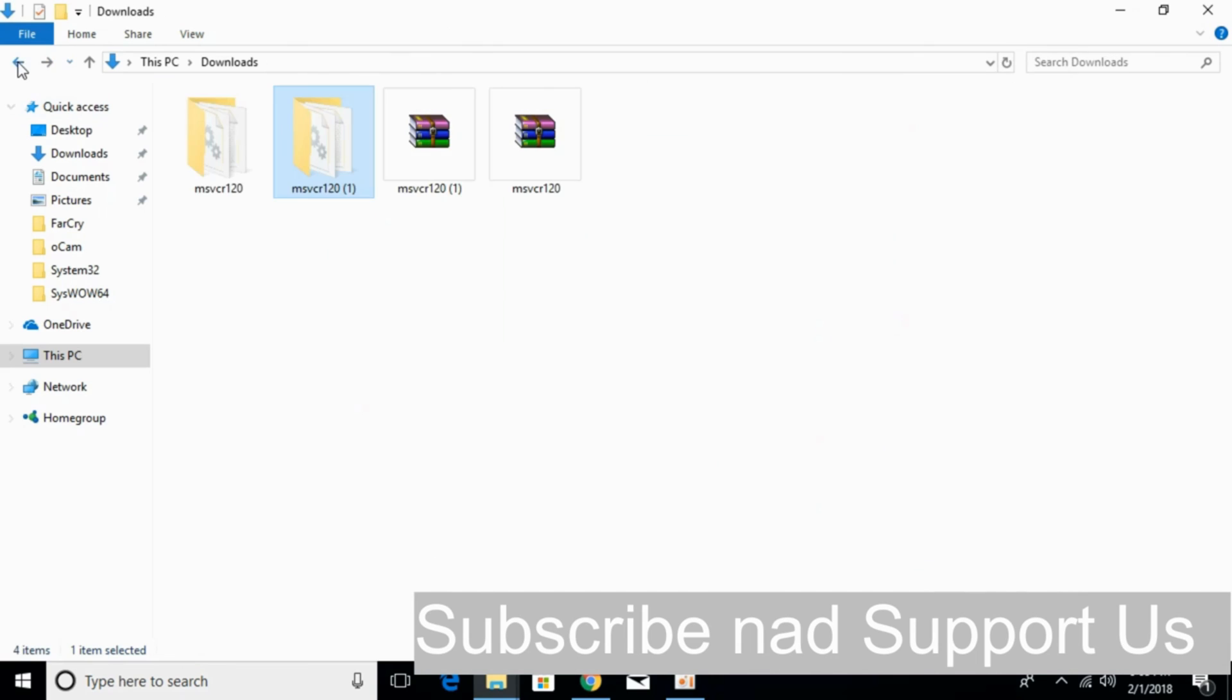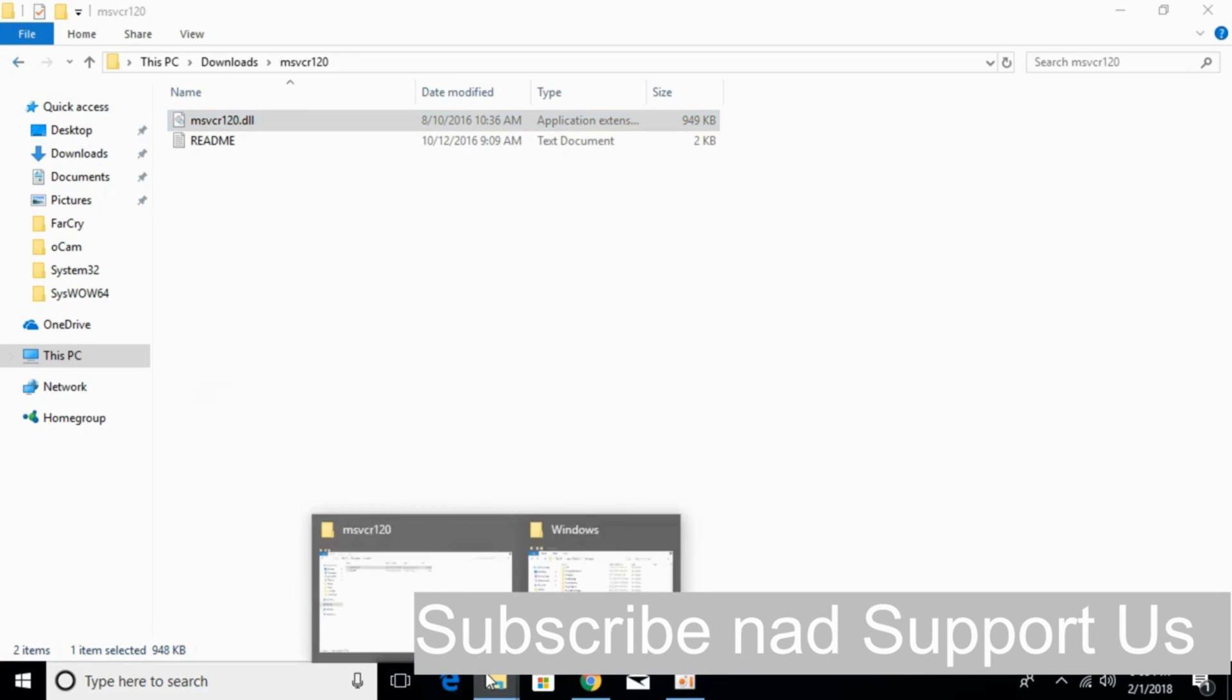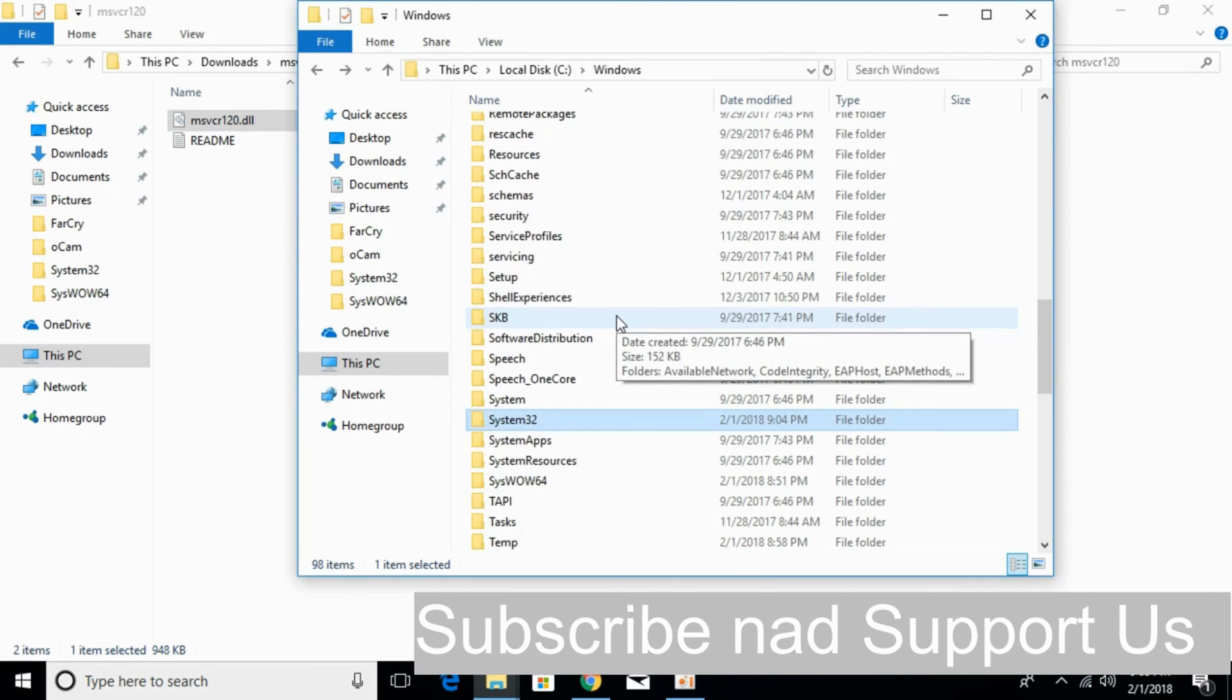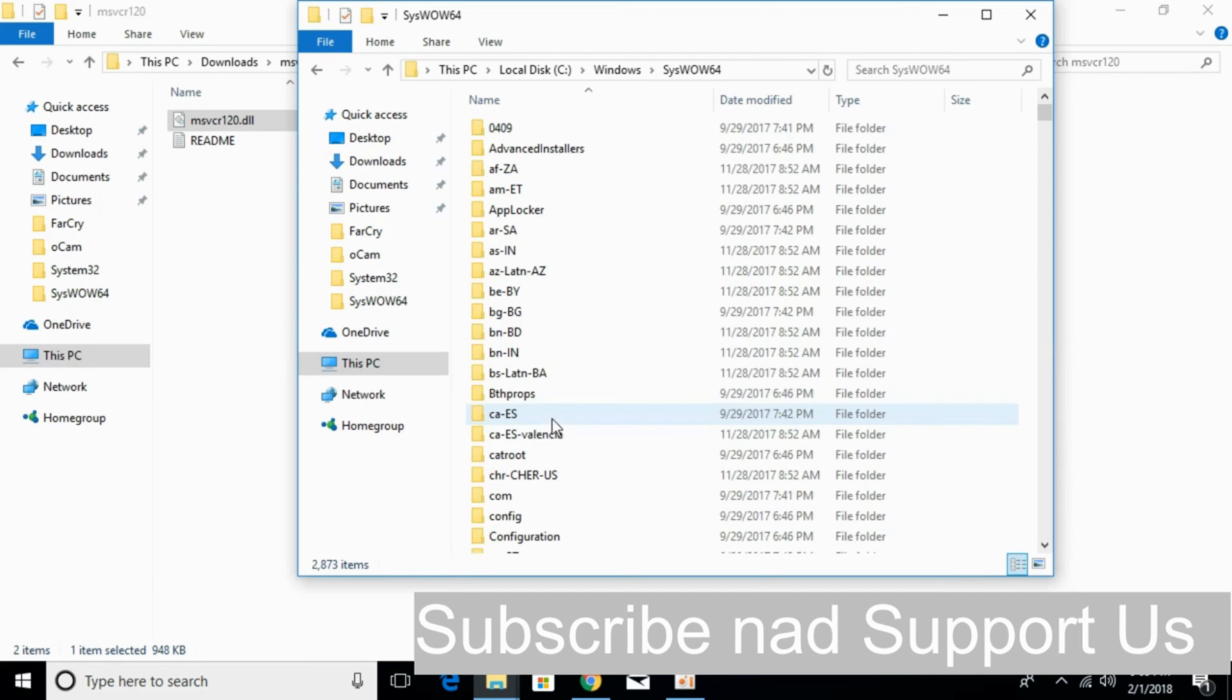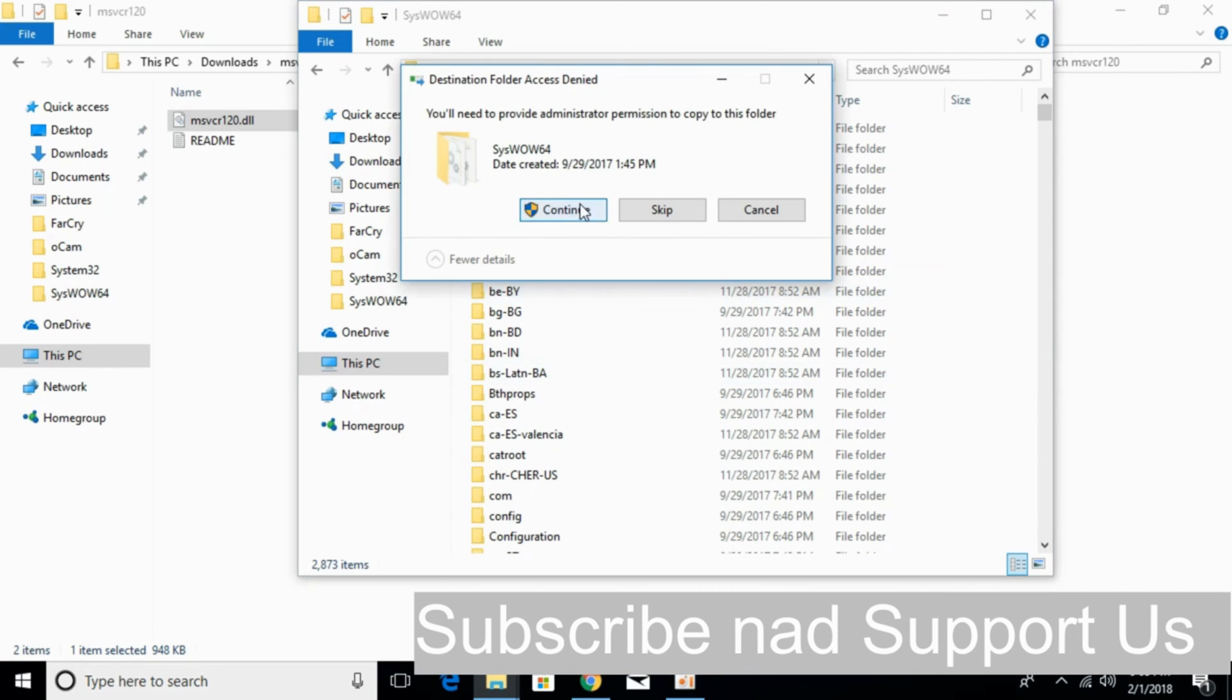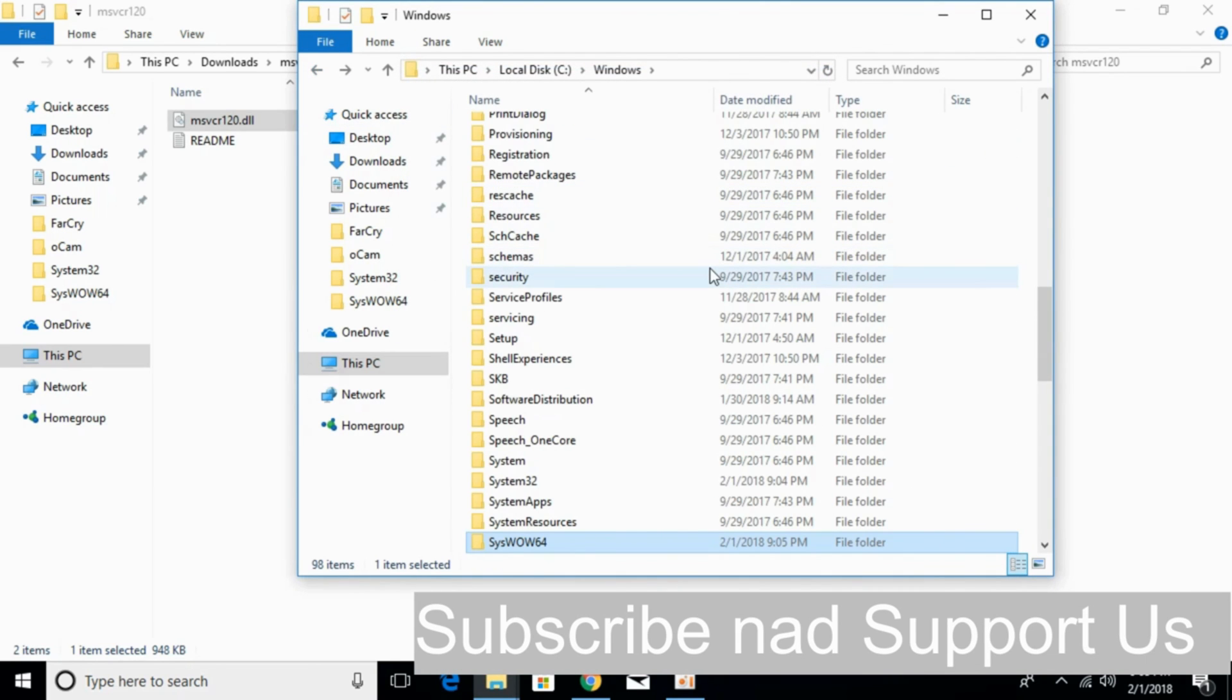Now just go and copy the 32-bit DLL file again. Go to your Windows folder. Here, just scroll down below and search for syswow64. Here we have syswow64 folder, just go and open that and paste the 32-bit DLL file here. Click continue. Now we have solved the problem for 64-bit operating system also.